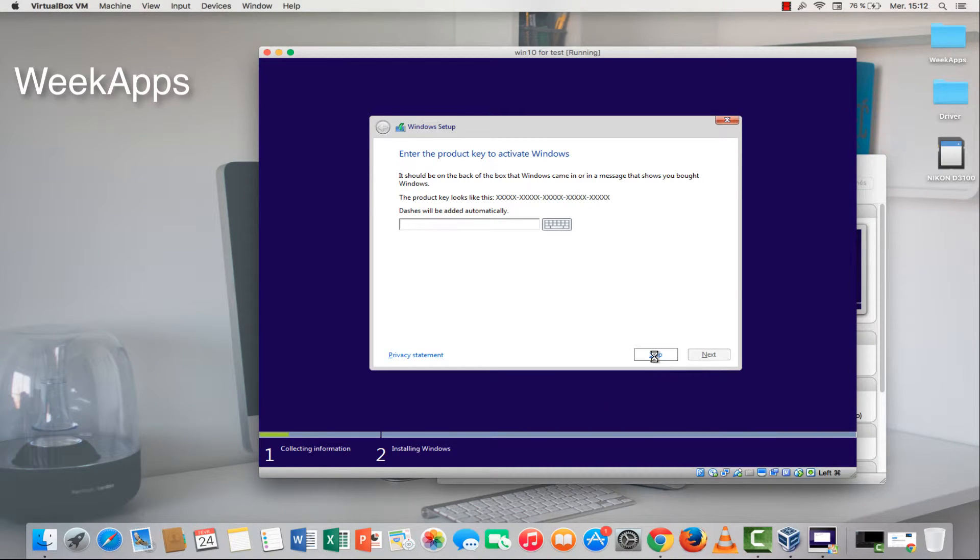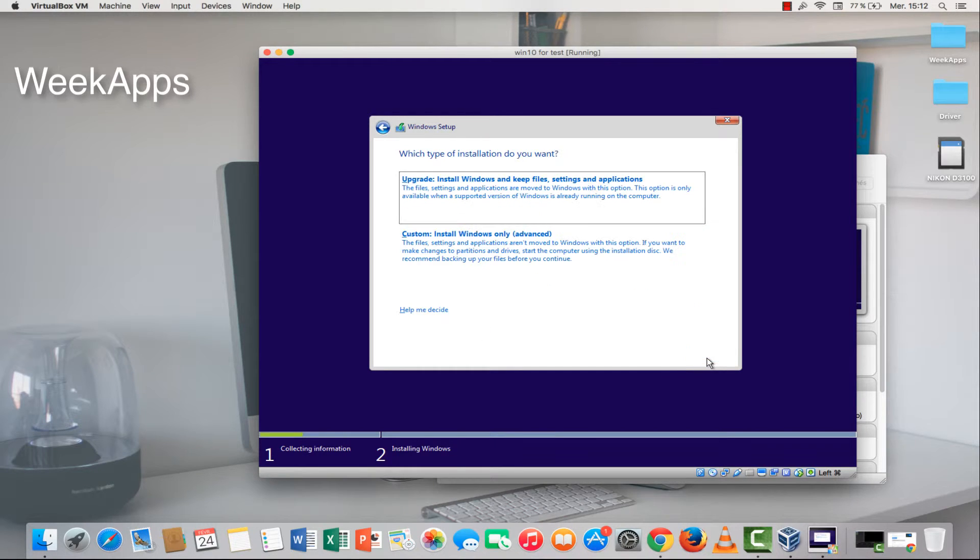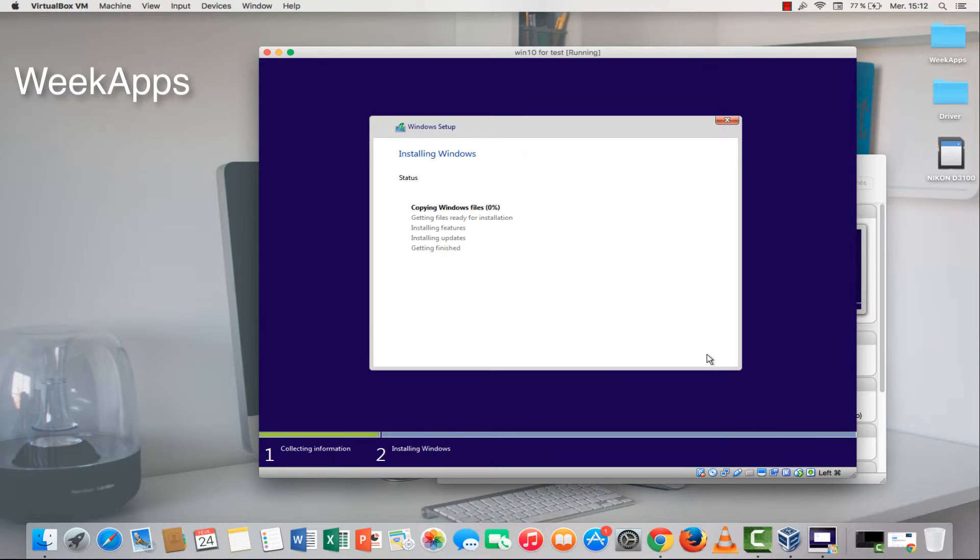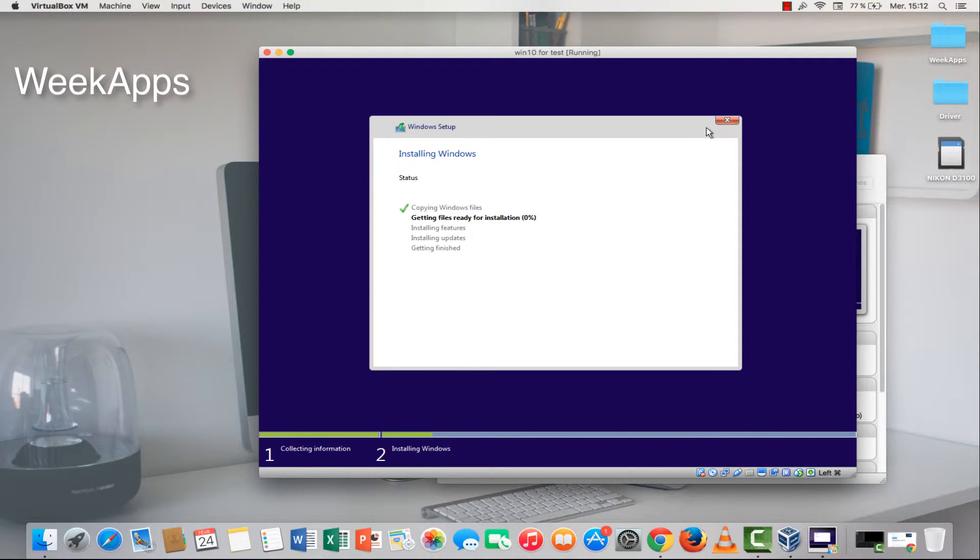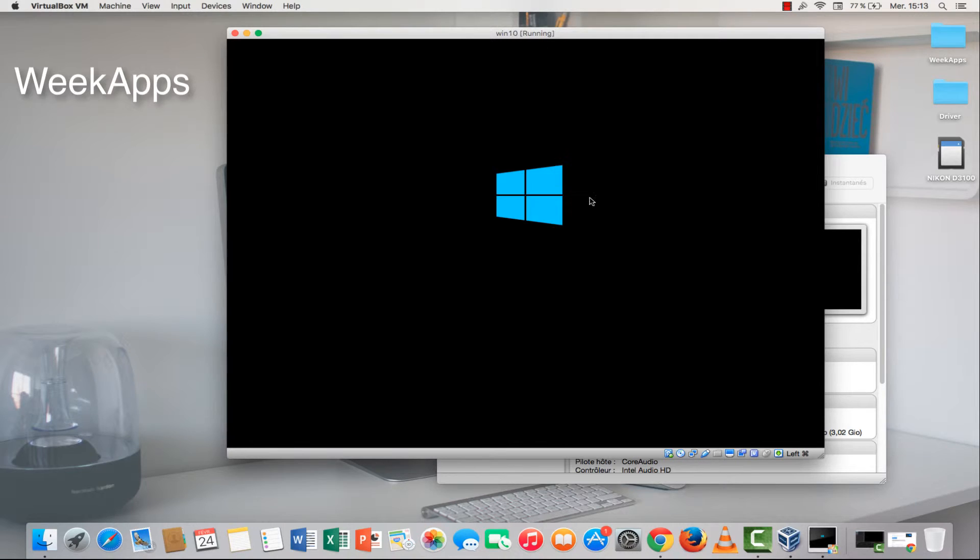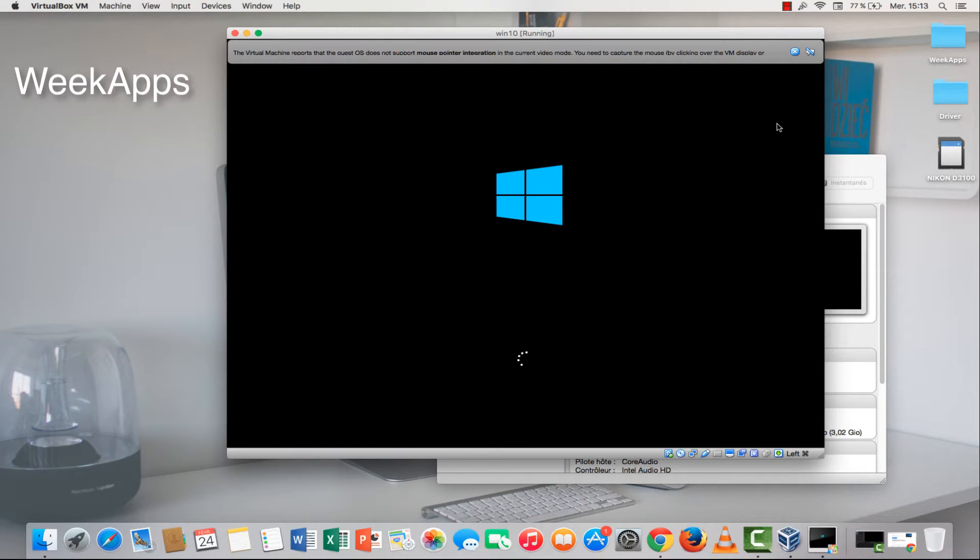Skip, next, next, next, next. And wait for this window to load.